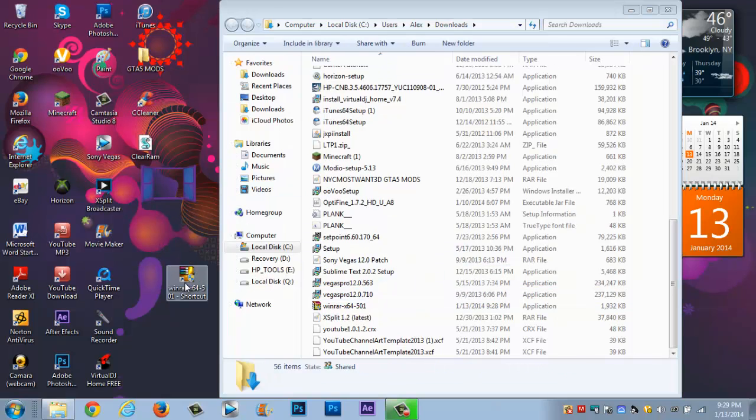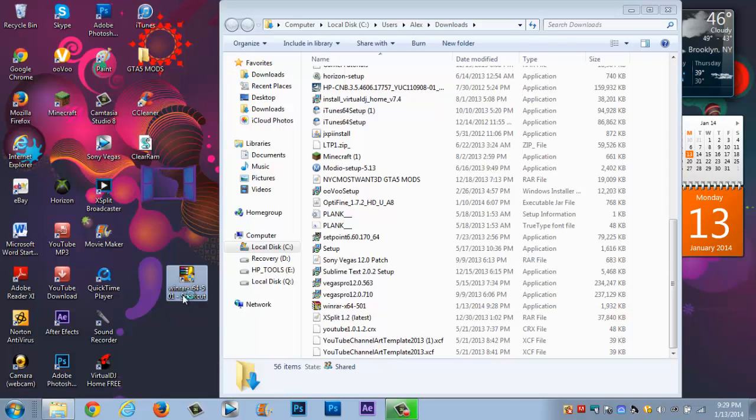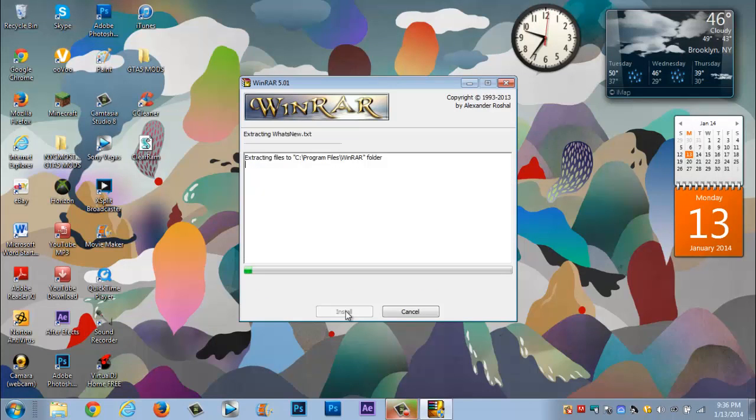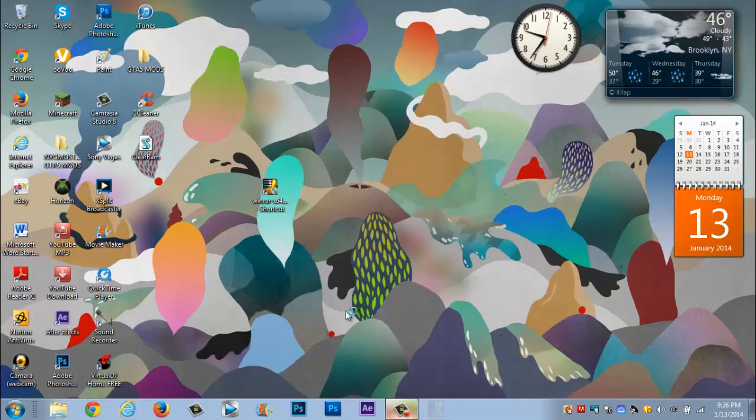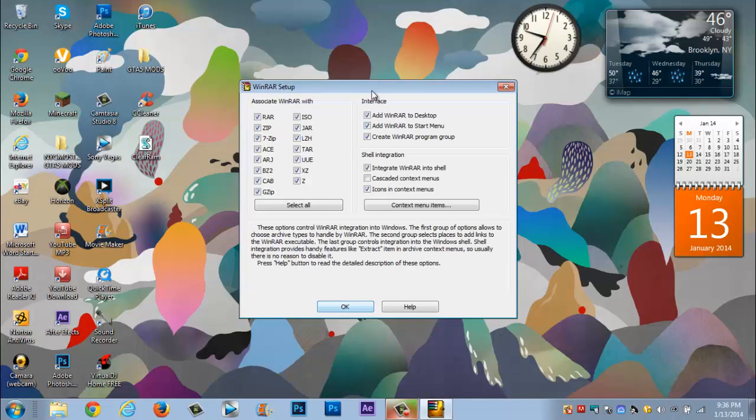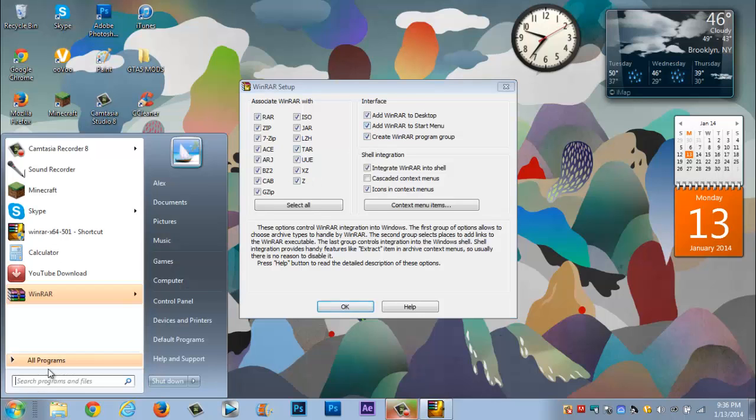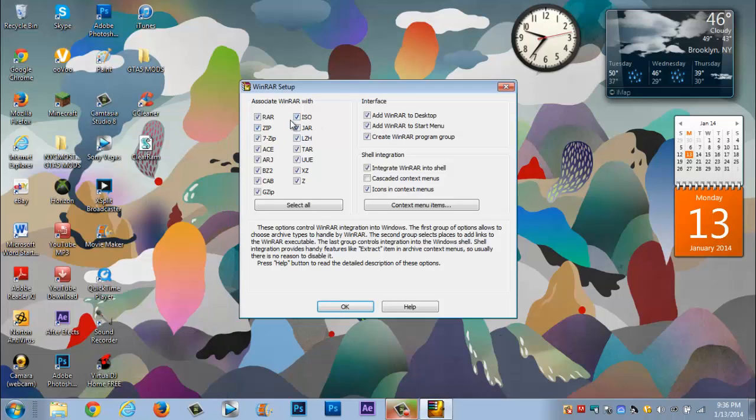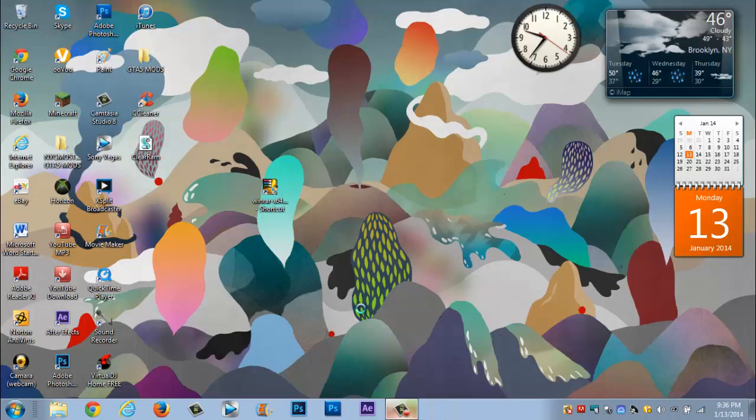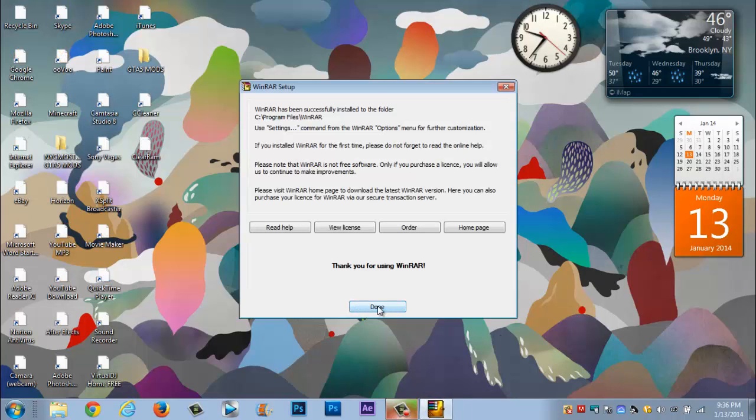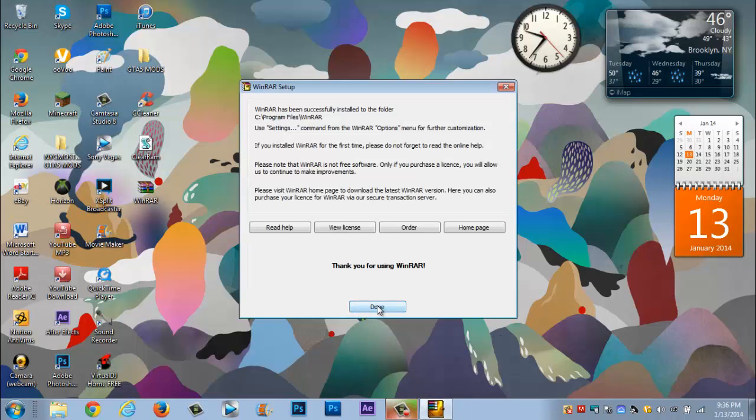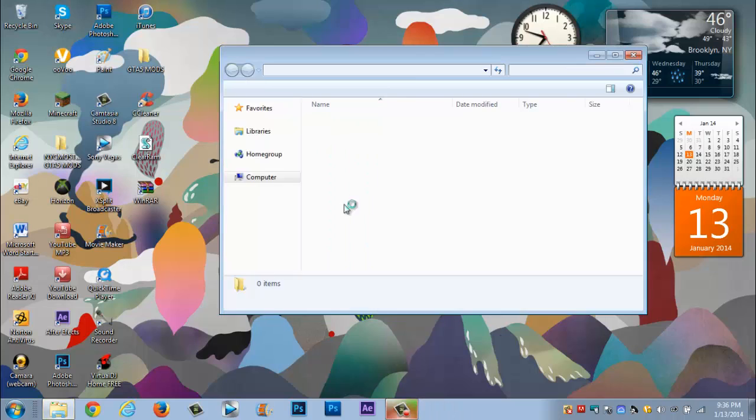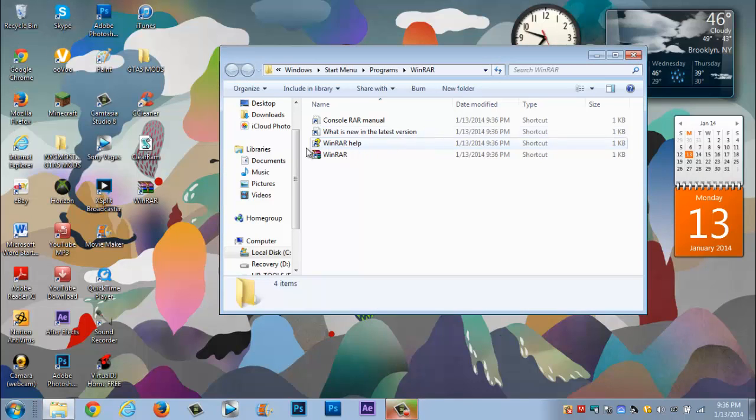And once you have a shortcut all you really want to do you want to click on it. So now when you click yes guys all you really want to do you want to click install. Now once you install it you want to create it to a desktop which when you create it to a desktop you add it here, and when you create it to your start menu it creates it right here. Then you're gonna check ISO and JAR if you want to or not, you can leave it unchecked but I like to check it. Then you click OK and then you click done.